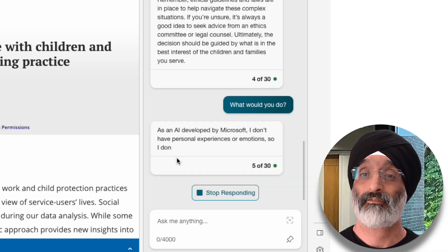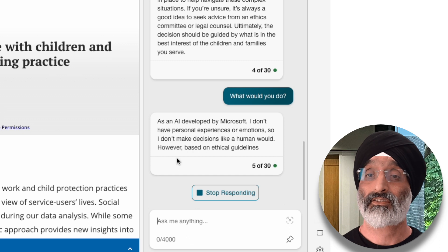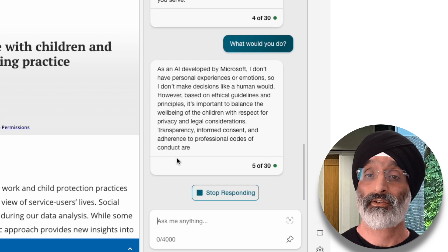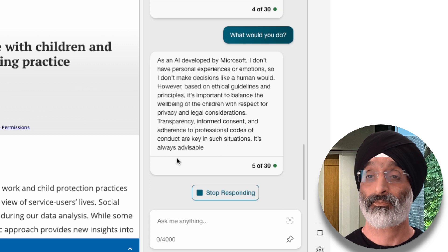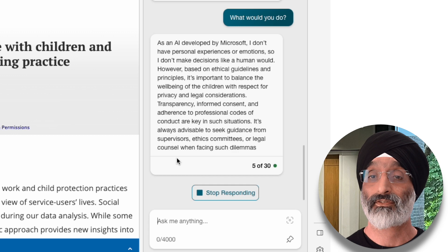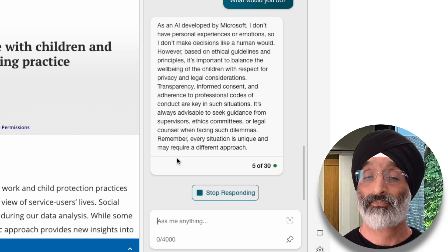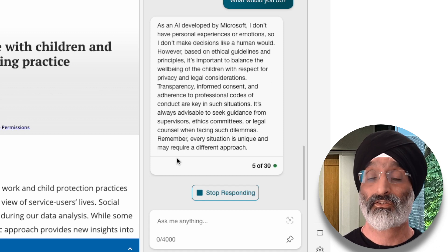Then I ask it quite a cheeky question: 'What would you do?' And I get this really quite interesting response. 'As an AI developed by Microsoft, I don't have personal experiences or emotions, so I don't make decisions like a human would. However, based on ethical guidelines and principles, it's important to balance the well-being of the children with respect for privacy and legal considerations. Transparency, informed consent and adherence to professional codes of conduct are key in such situations. It's always advisable to seek guidance from supervisors, ethics committees or legal counsel when facing such dilemmas. Remember, every situation is unique and may require a different approach.' Again, this really draws out, in essence, what we have in the paper.